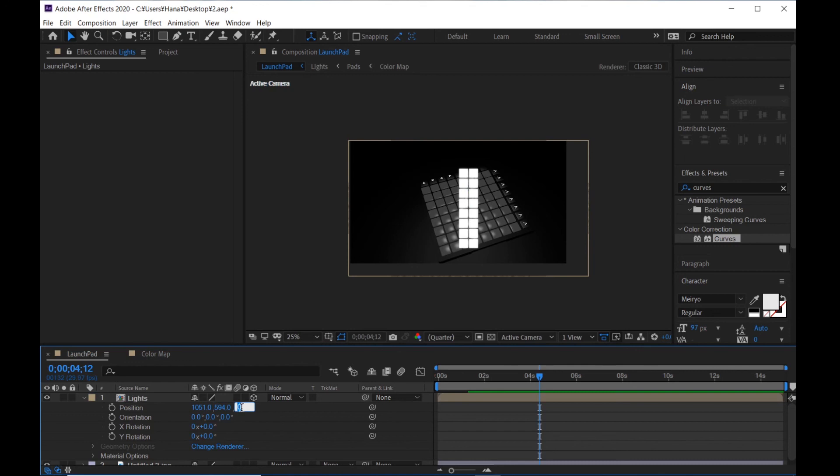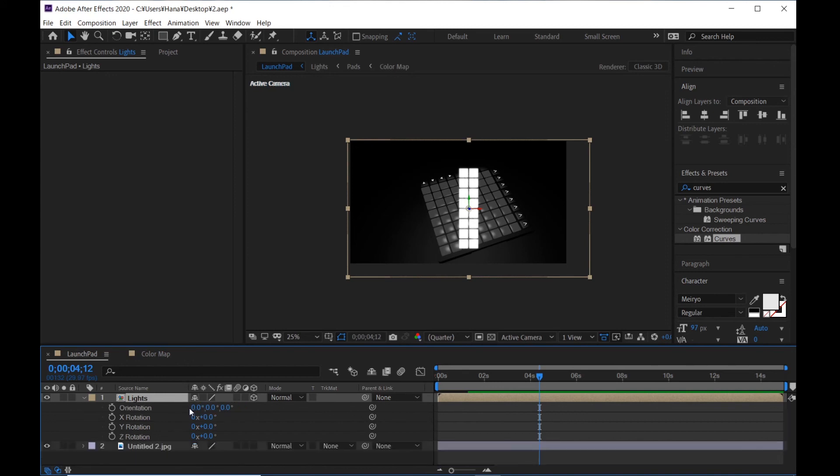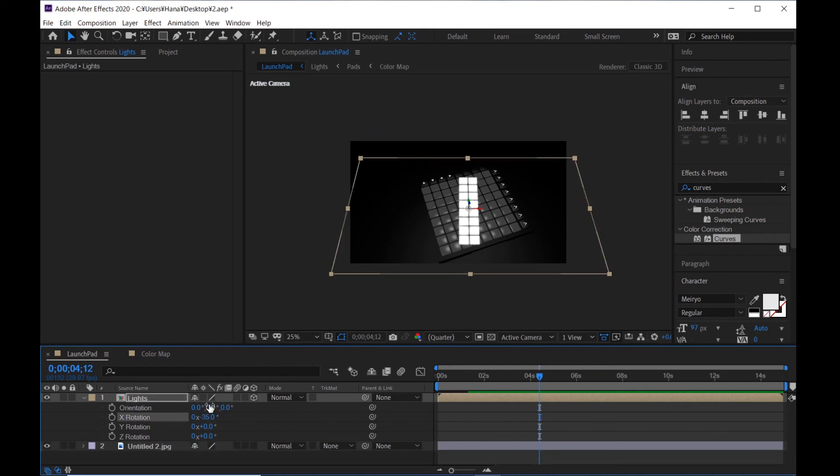Minus 25. Hit R. Rotation is minus 35, minus 0.5, and last one minus 19.